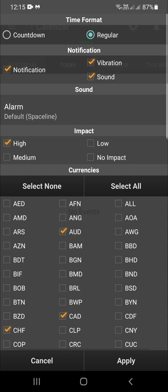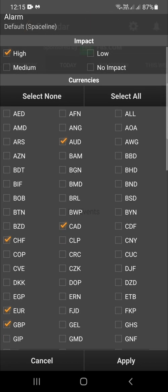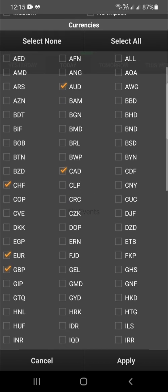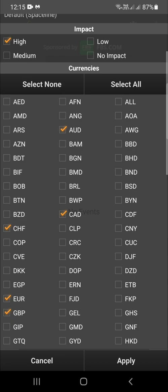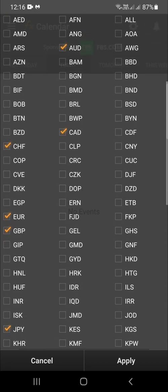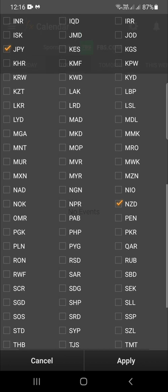Click on it and these are your options: you have a countdown option, the regular view, and your notification modes — notification, vibration, and sound. You can set a default sound. For impact, there is high, medium, low, and no impact at all, and you can choose your preference.